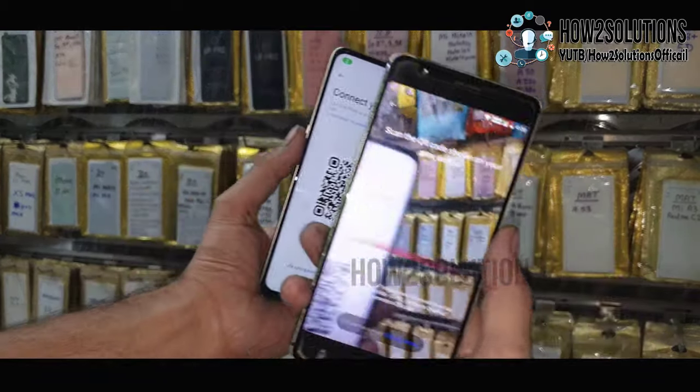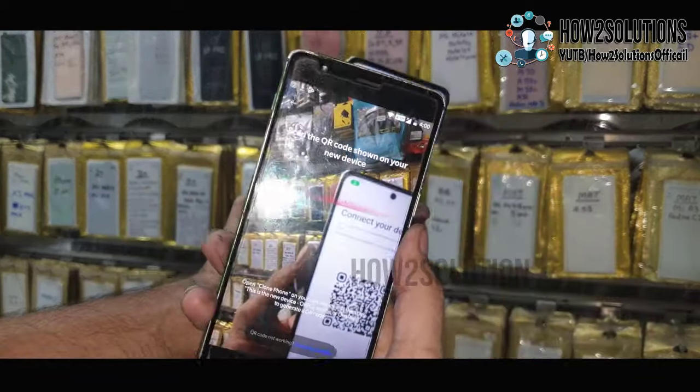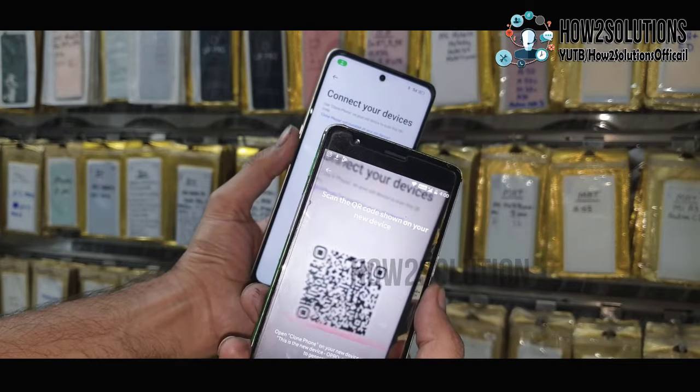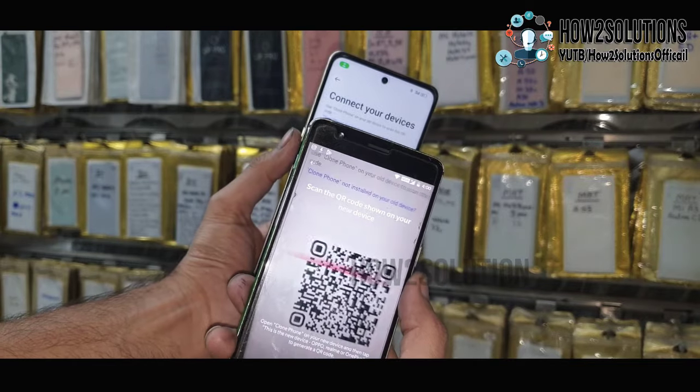Like this — it will allow you to share some data to your new mobile.